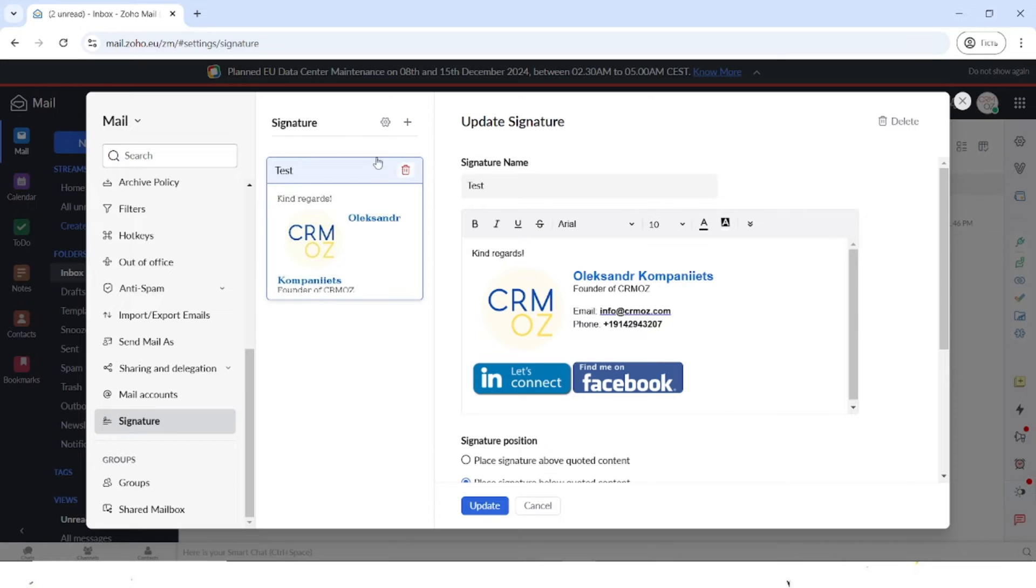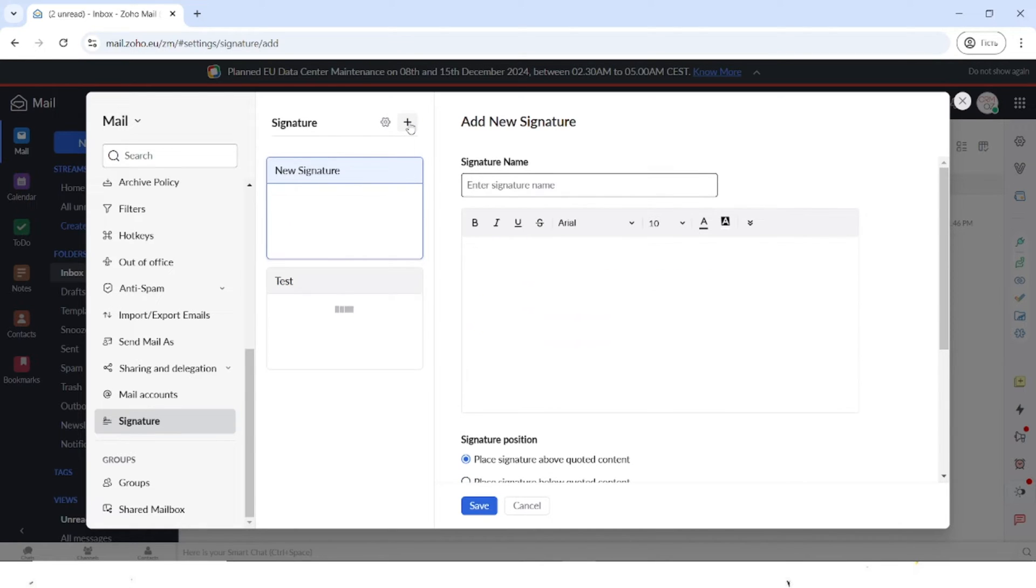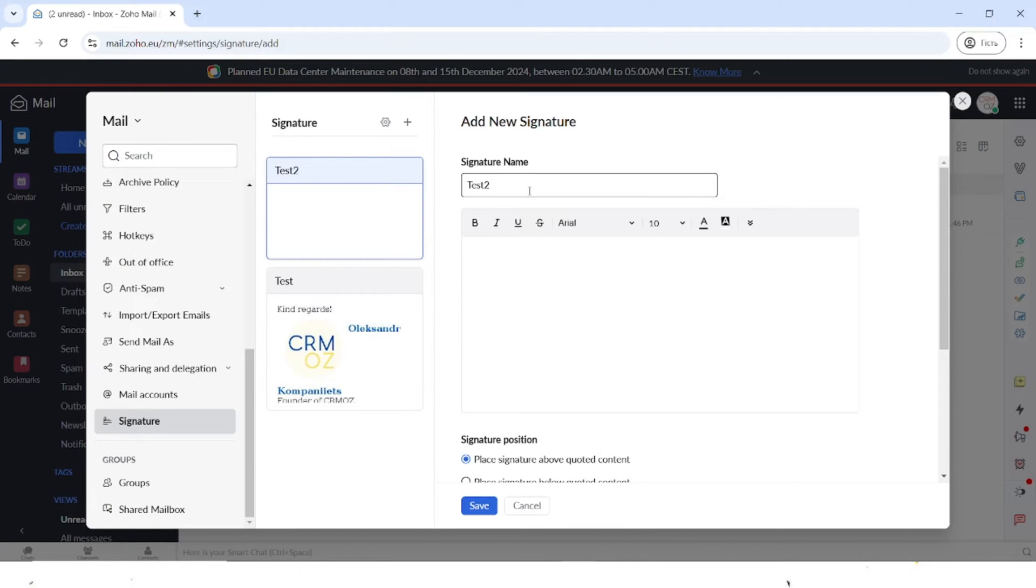To create a new signature, you have to press on the plus button, type in the signature name, and then you have a canvas to work with.